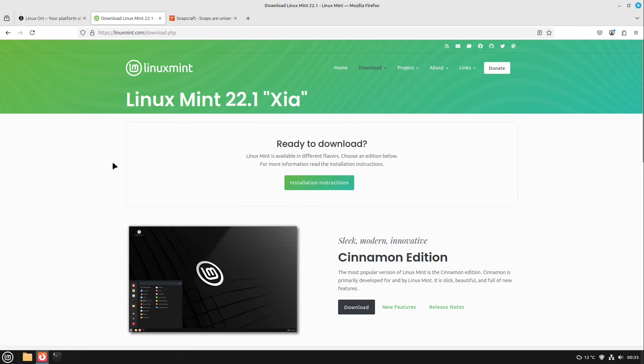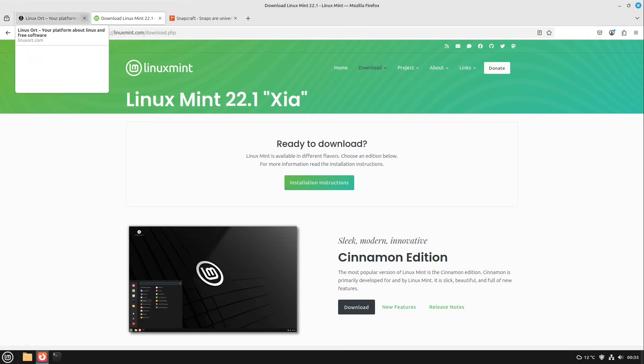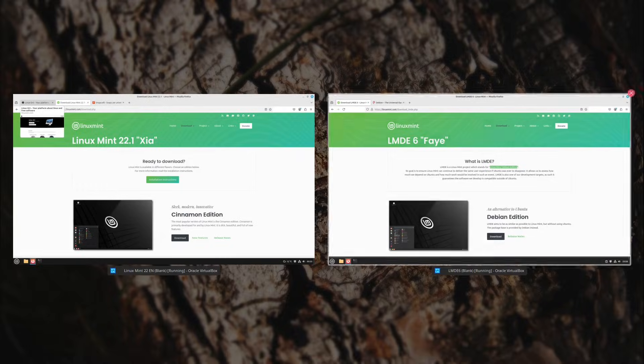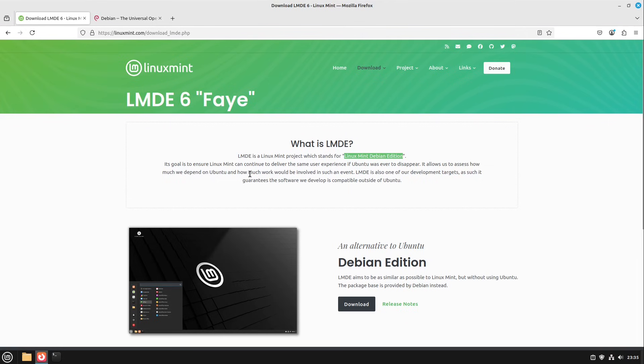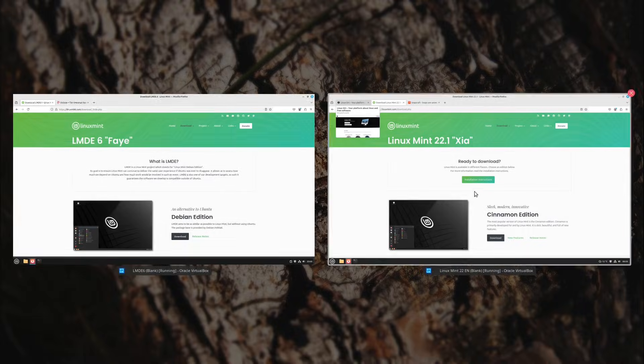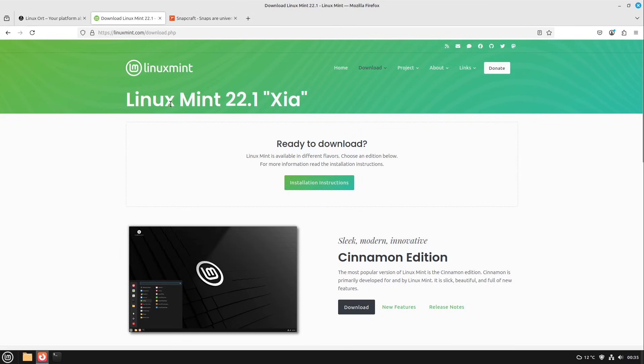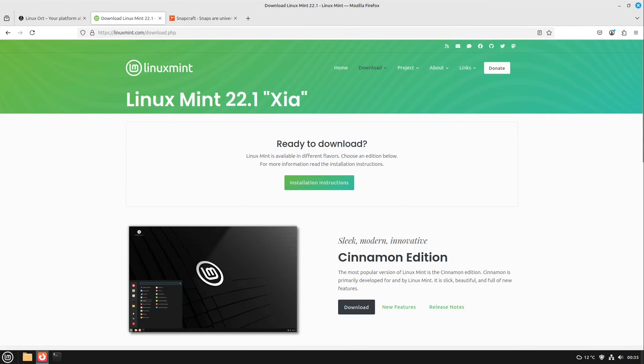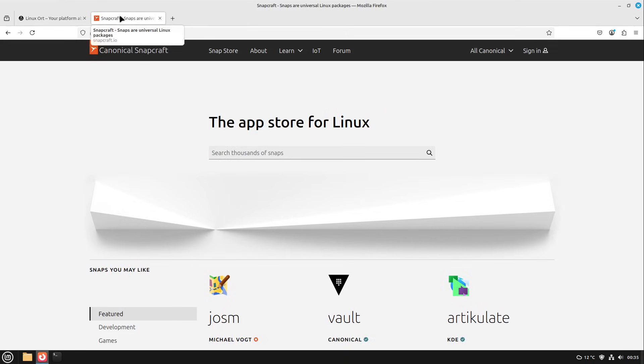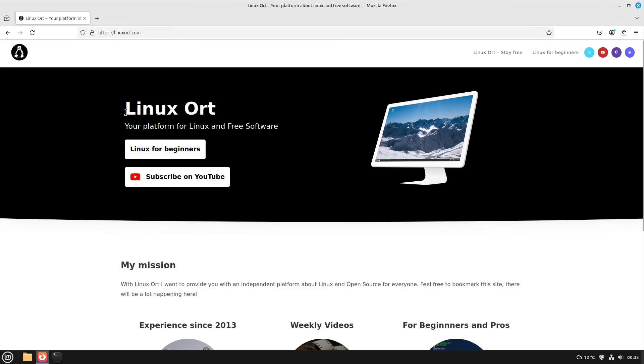So what do you think about the normal Linux Mint version and the other LMDE version? Just write me to the comments and also write me into the comments which distribution you are using. Is it Linux Mint? Is it LMDE? Is it Ubuntu? Is it Debian? Or is it just another distribution? Just let me know it into the comments and I would say we all see us in the next one. Until then, have a great time.